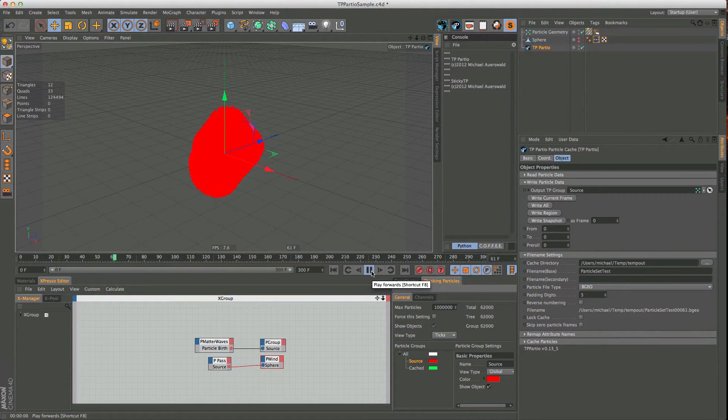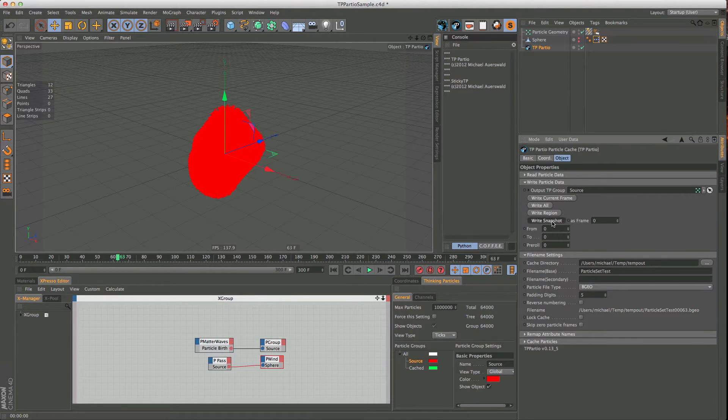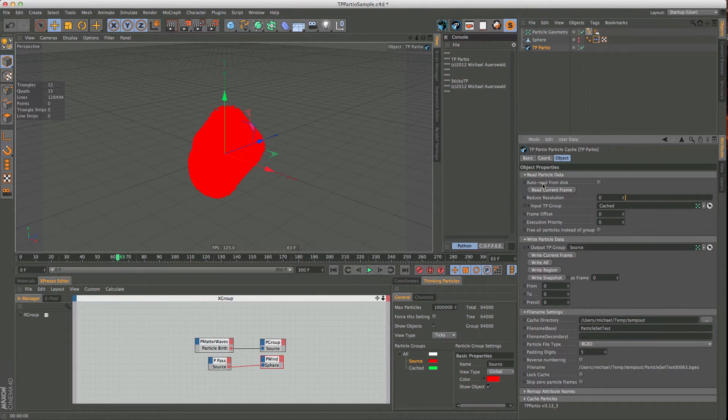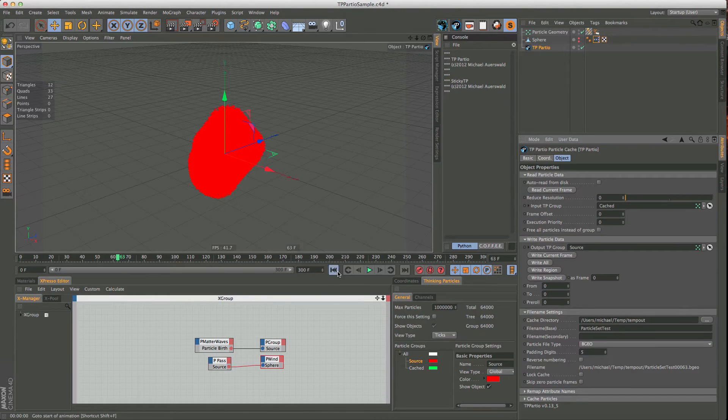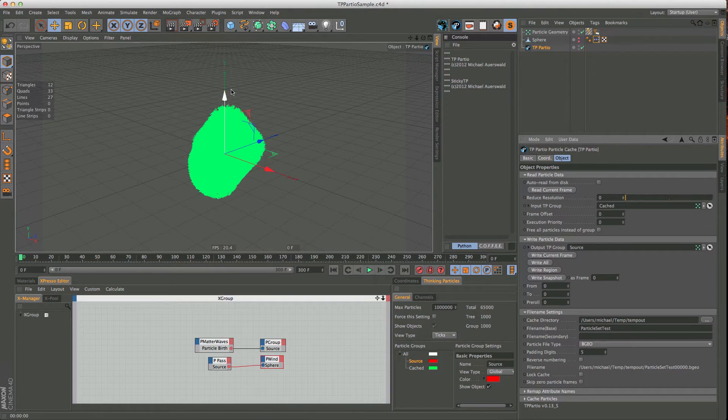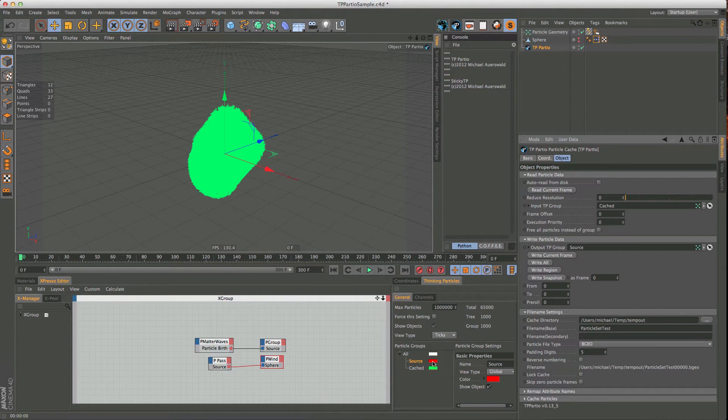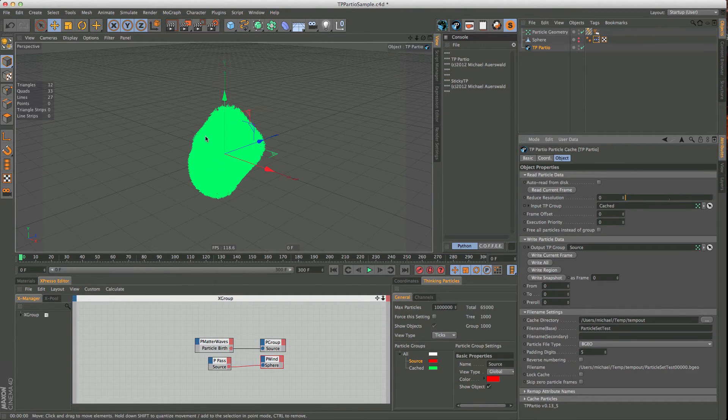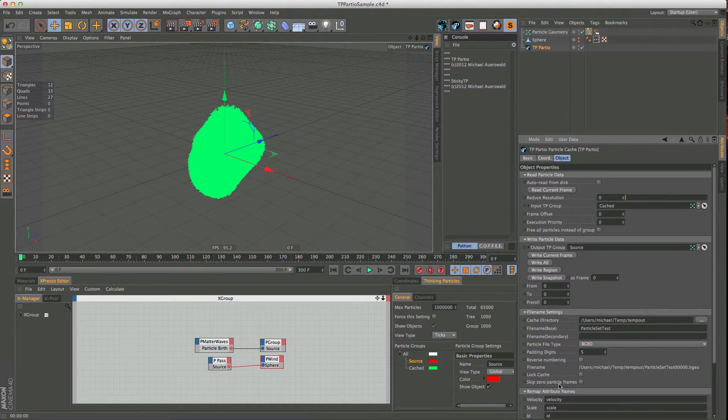So let's say we like this one here as our starting point, and I say write snapshot. And with a bit of luck, this has worked now, so then you go back to read, and our input will be this one here. So, let's go back to frame 0, read that frame, and there we go, they are all particles. So you can see the difference here. The green ones are the ones coming from disk now.